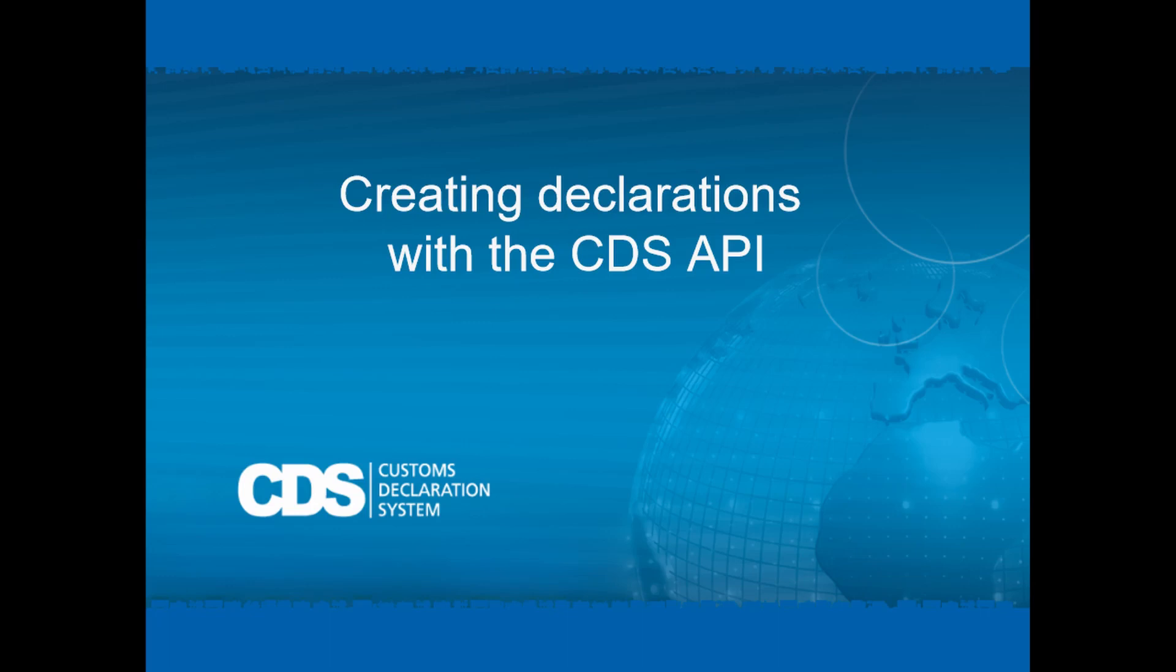You can find more details of the CDS API and how to install and configure it in the CDS installation and configuration guide.